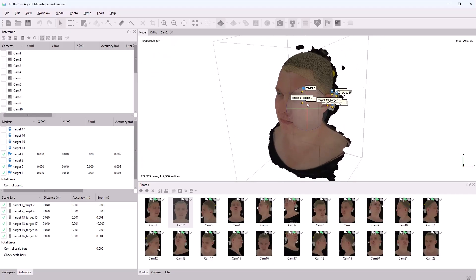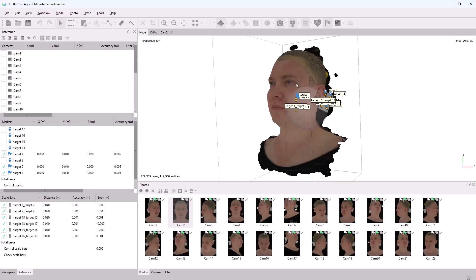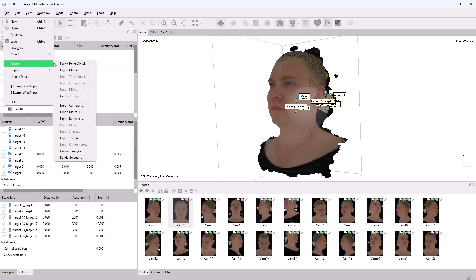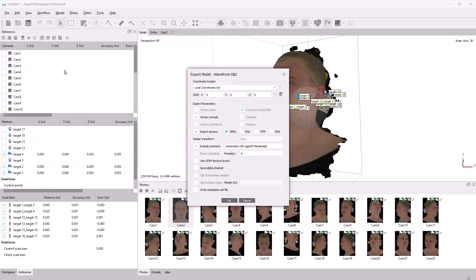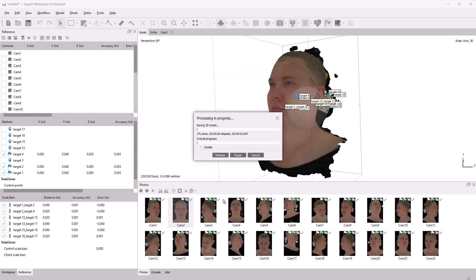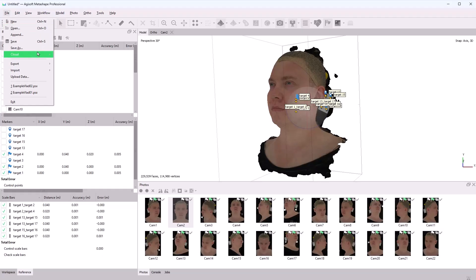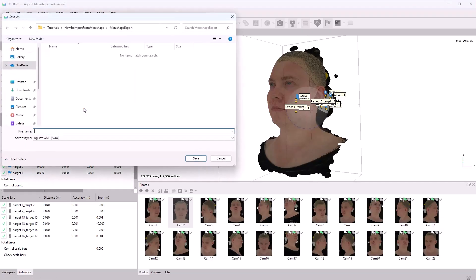Now let's export our scan. In the File menu, I'll choose Export, Export Model. I'll save the model in this folder and name it Neutral Scan. In this window, I'll just click OK. Next, we can export the cameras as well. Export, Export Cameras, and name the file Cameras.